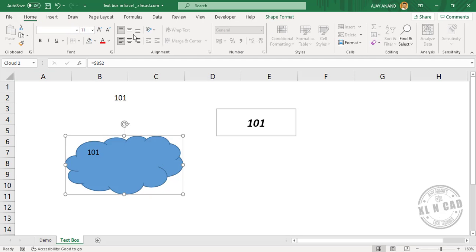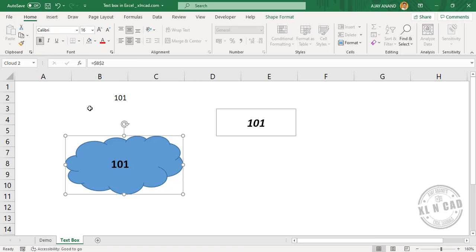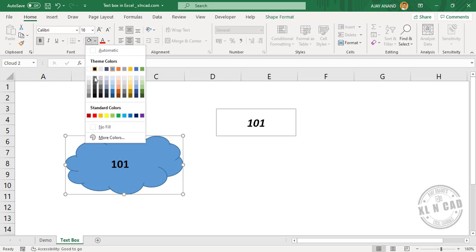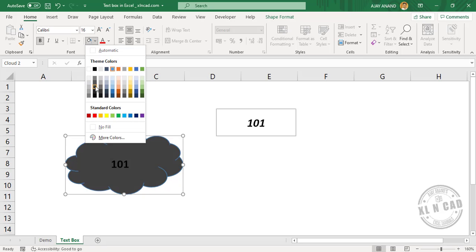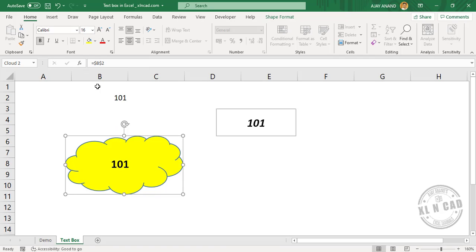So, that is how we can link a text box or a shape object to a specific cell in Excel. I really hope you got something new from this video. If you enjoyed the video, consider subscribing to the channel so that you won't miss any future video releases. Thanks for watching and wish you a great day.